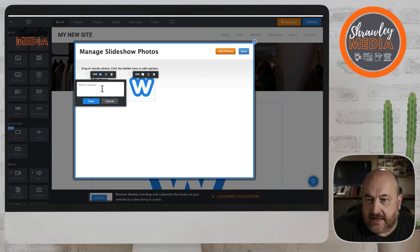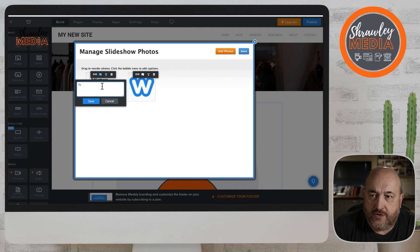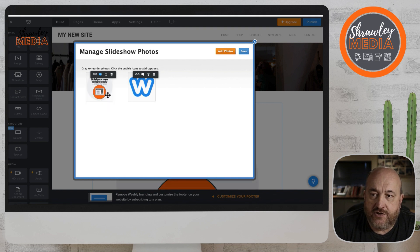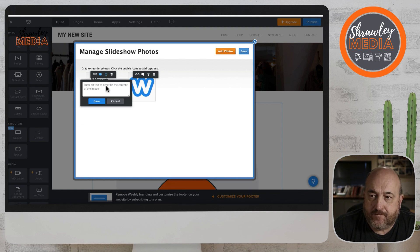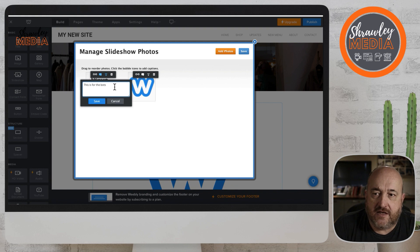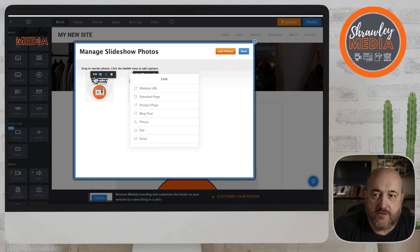You've also got the option to put captions in on each image, a hyperlink onto each image, and then the alt text as well. Make sure you put alt text onto your images in the slideshow — this is the descriptive text we're talking about.